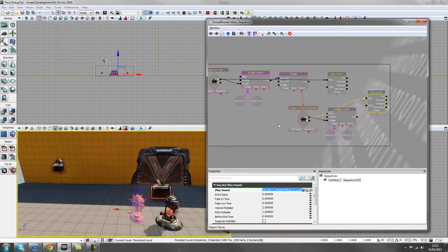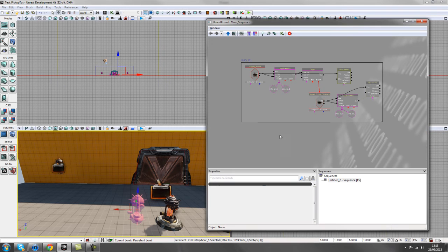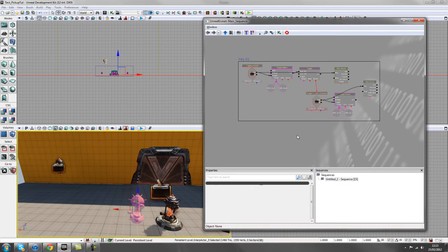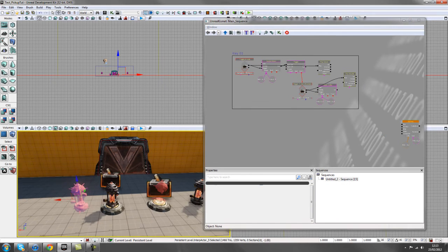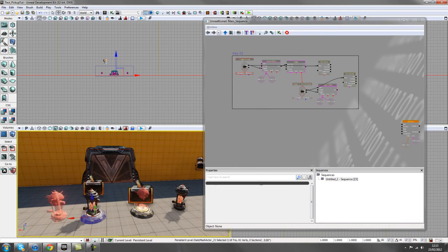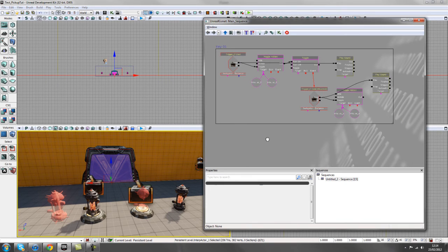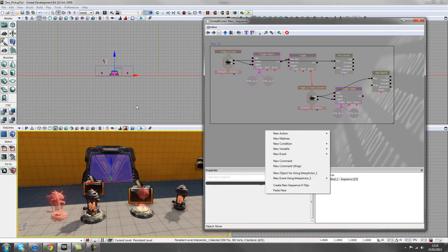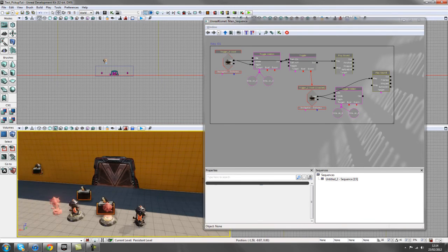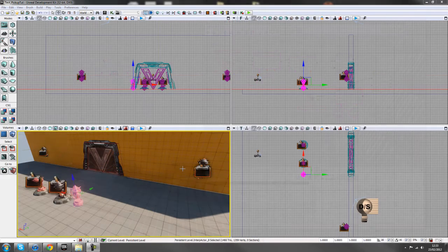Now we're going to set up the second key, because what I want is to pick up and place two different keys on two pads, and then have a door open. This brings in lots of different components rather than just a simple single pickup and place, so we're going to set that up now.